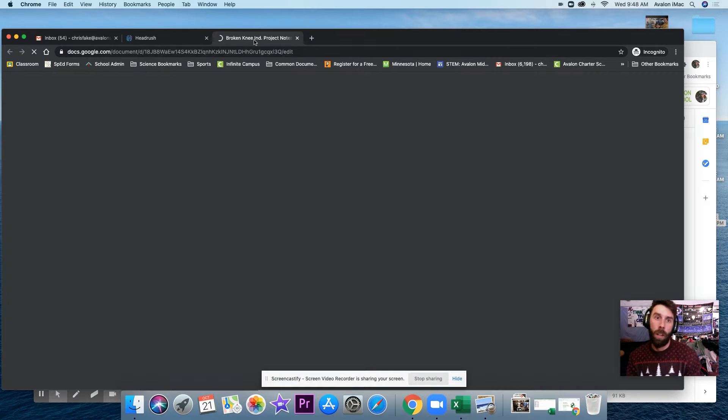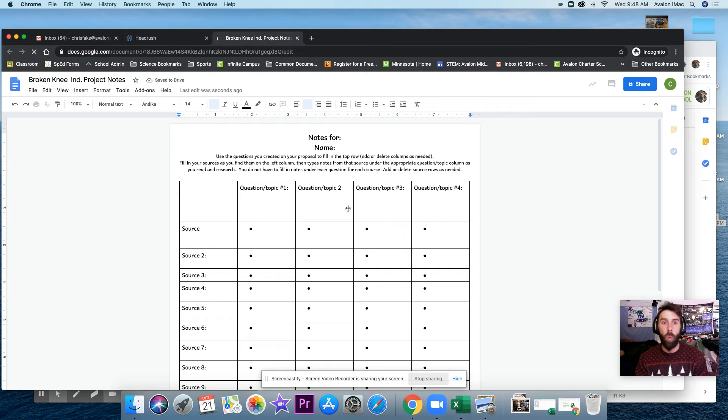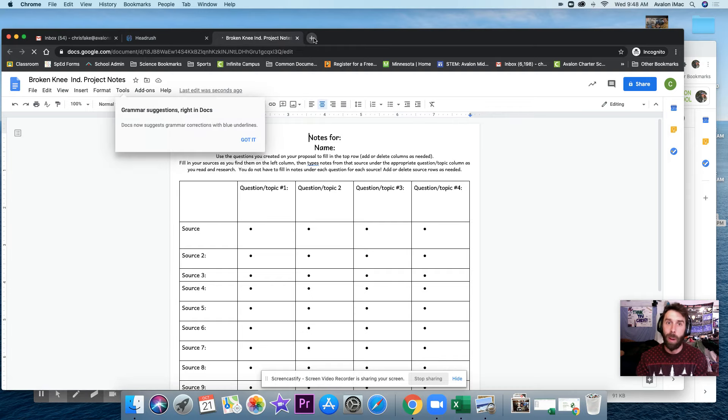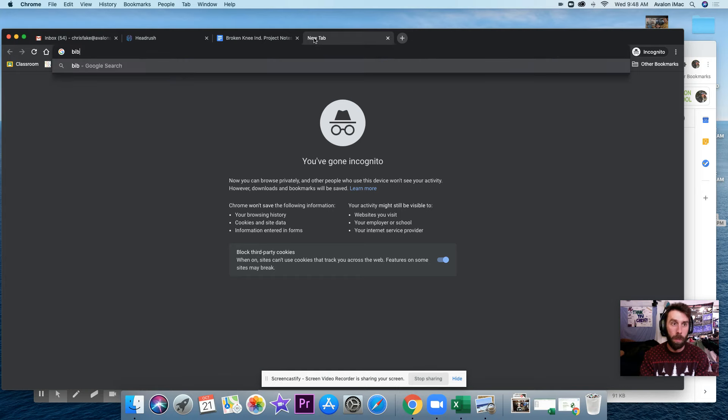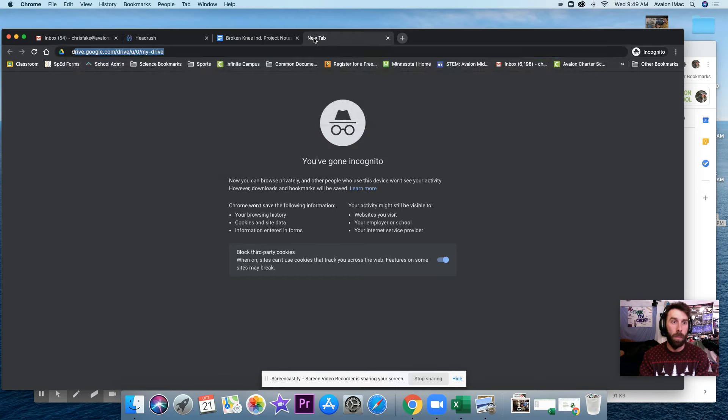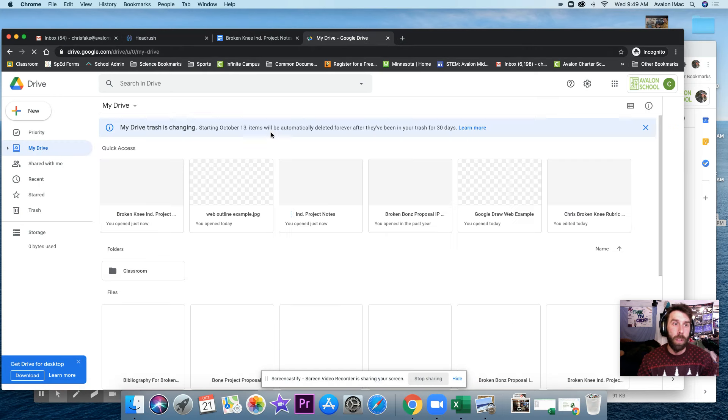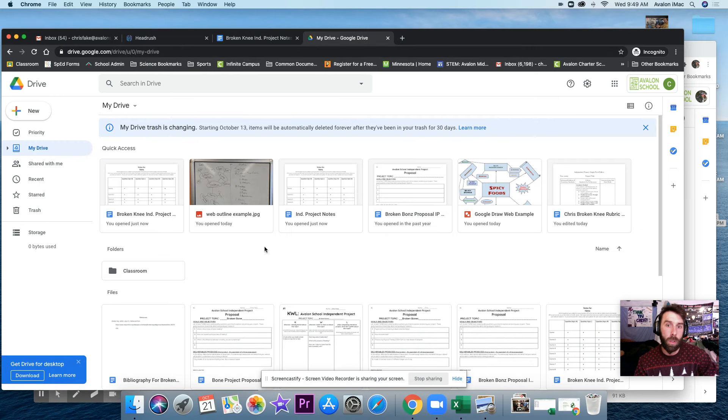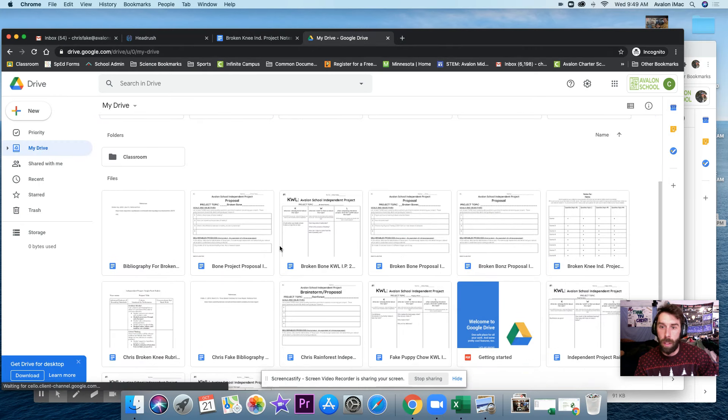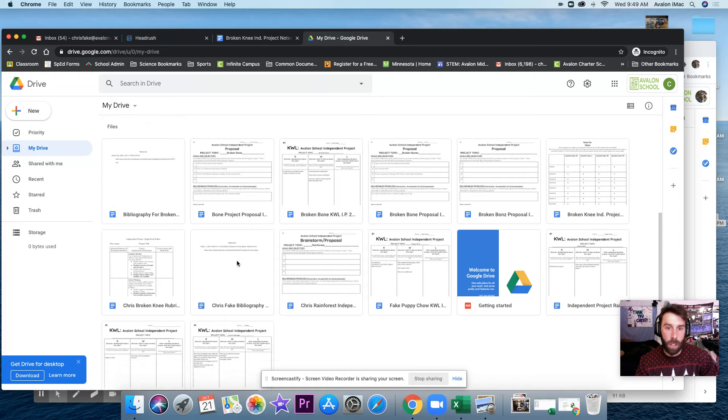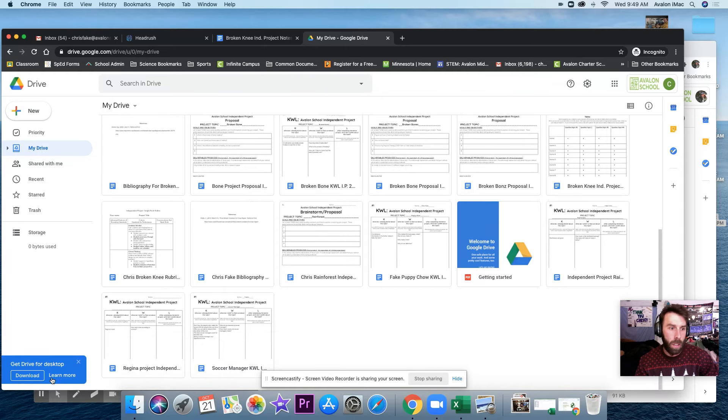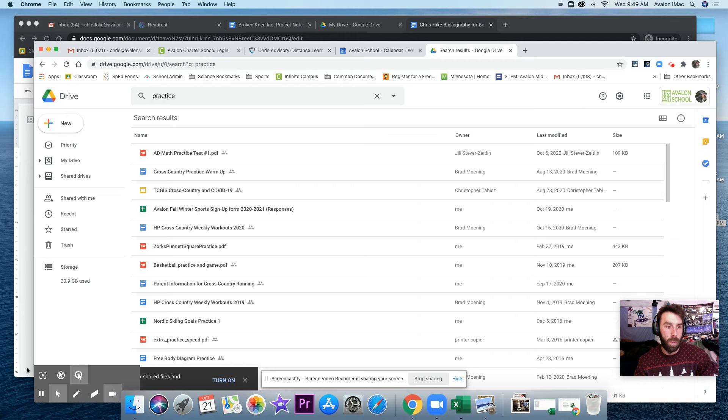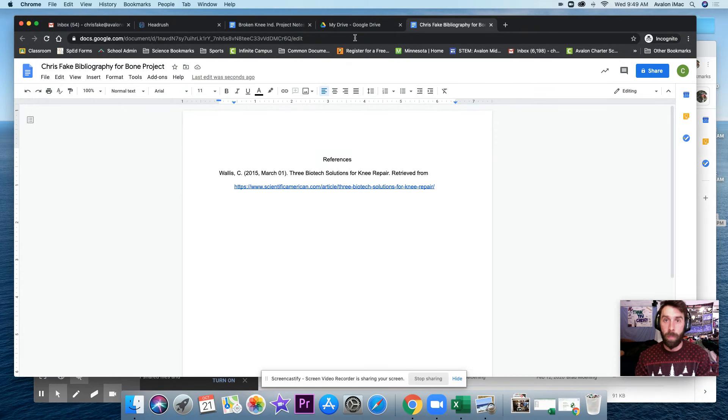So while I am doing this, I'm probably also going to want to have my Bibliography open. So go to my Google Drive. Let me see if I have my Bibliography started here. I found my Bibliography here.